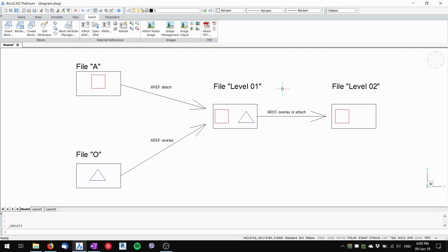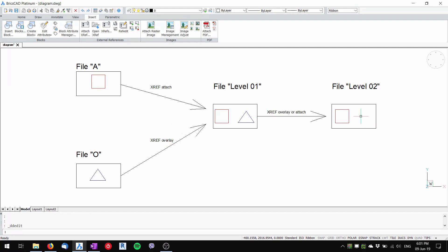The difference can be seen only when we use Level One as an external reference into another file — I'll call it Level Two. In Level Two, you can only see and work with the external reference that was attached. The overlaid external reference is not seen at this second level of referencing. That's the main difference between overlaying and attaching an external reference.